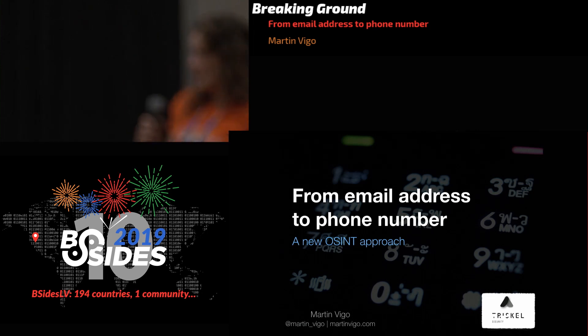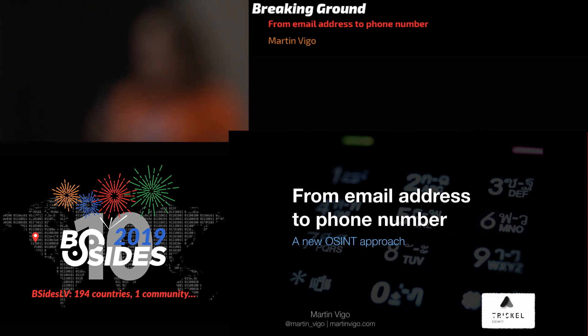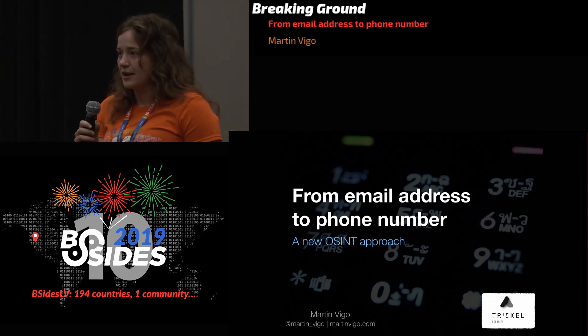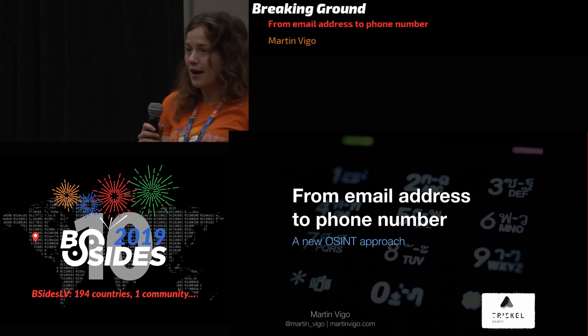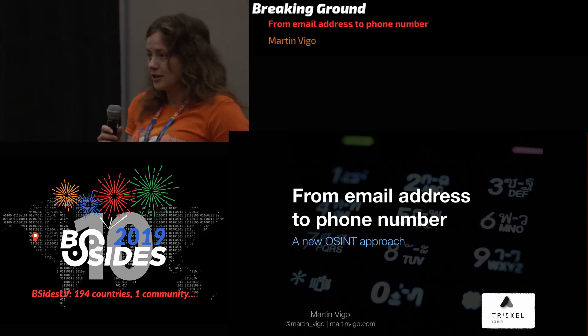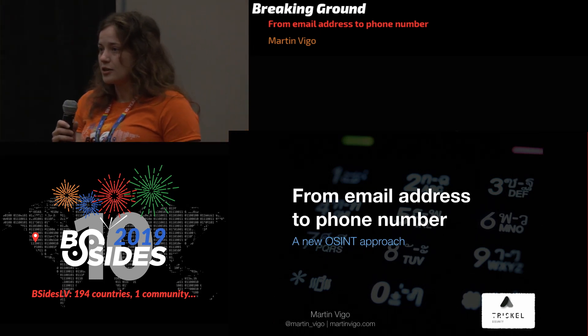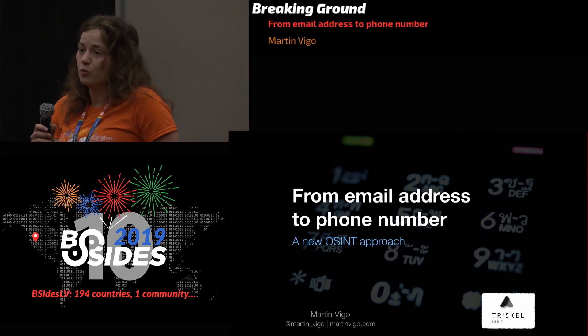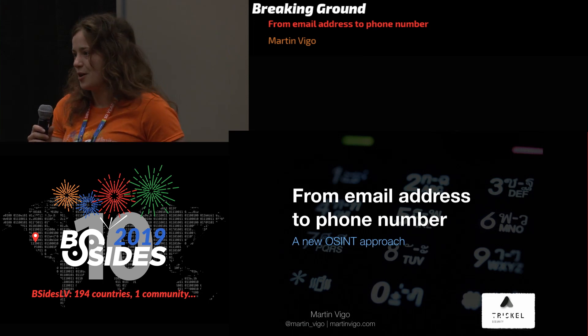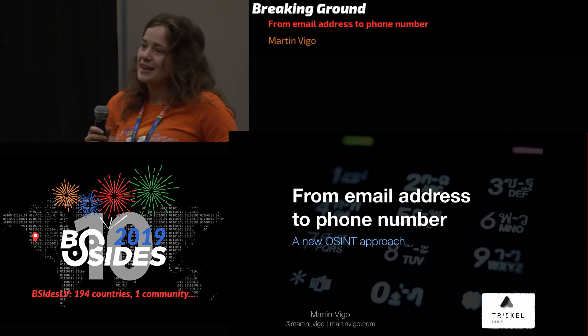We also want to thank our stellar sponsors — Amazon, Microsoft, and Secure Code Warriors. We have a lot of sponsors and donors and volunteers who, without them, we could not do this. So big thank you to them.